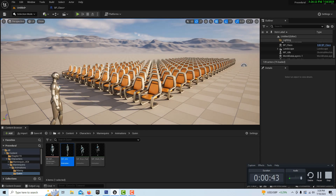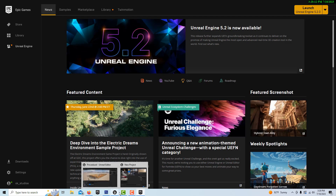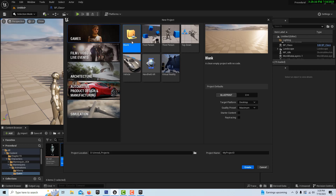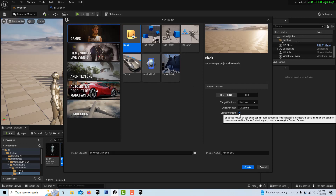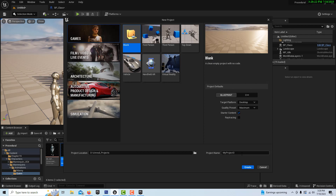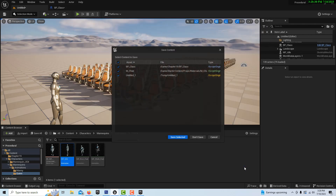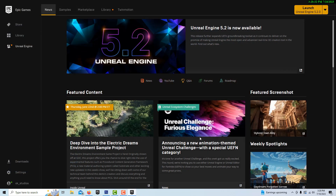This isn't very hard. To get started, we're going to go into Games, a blank project, and we do want starter content. This can just be a blank project. I'm just going to call this 'instancing' and we'll go create.